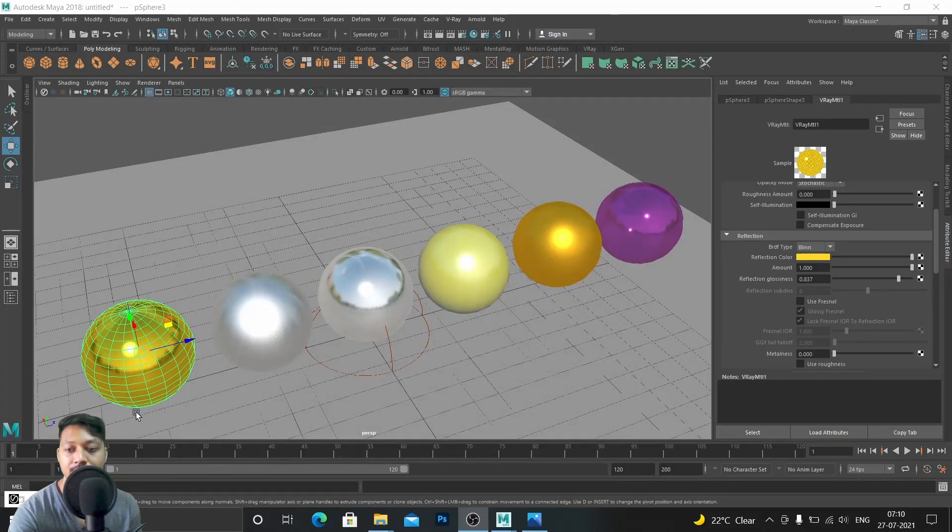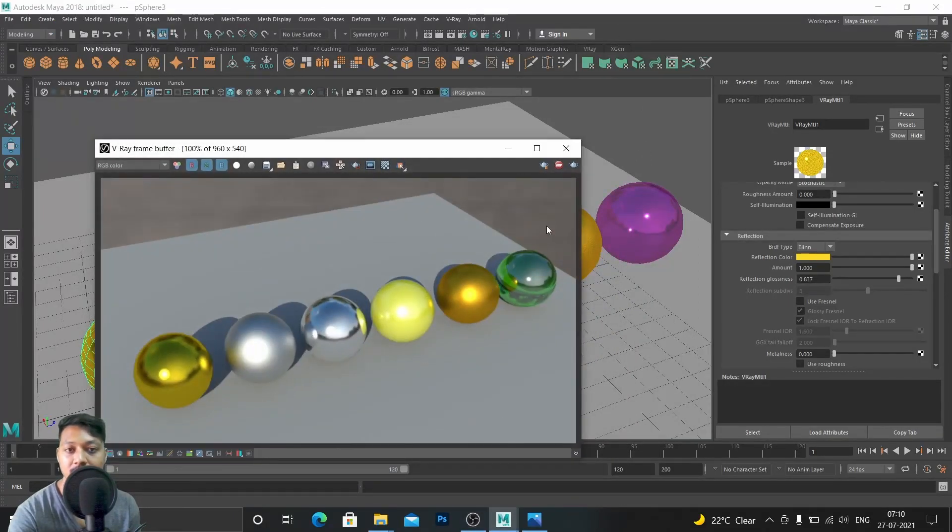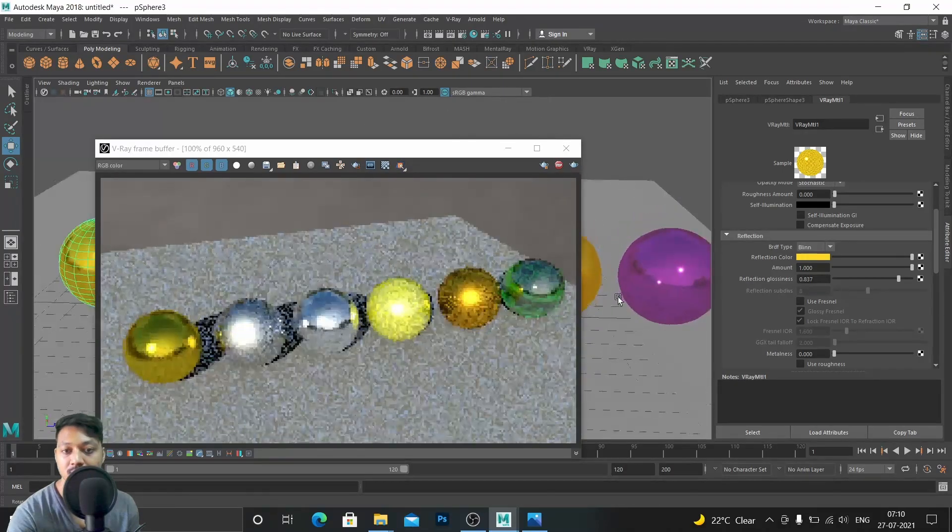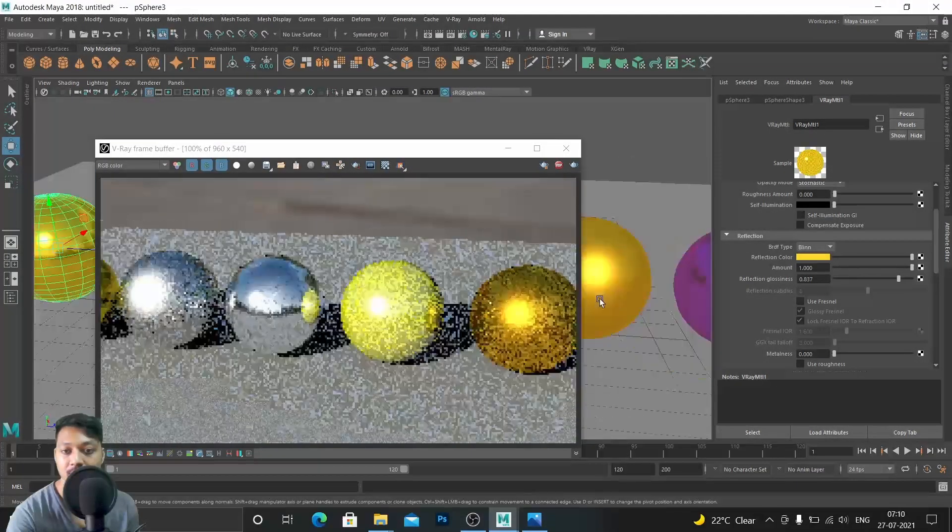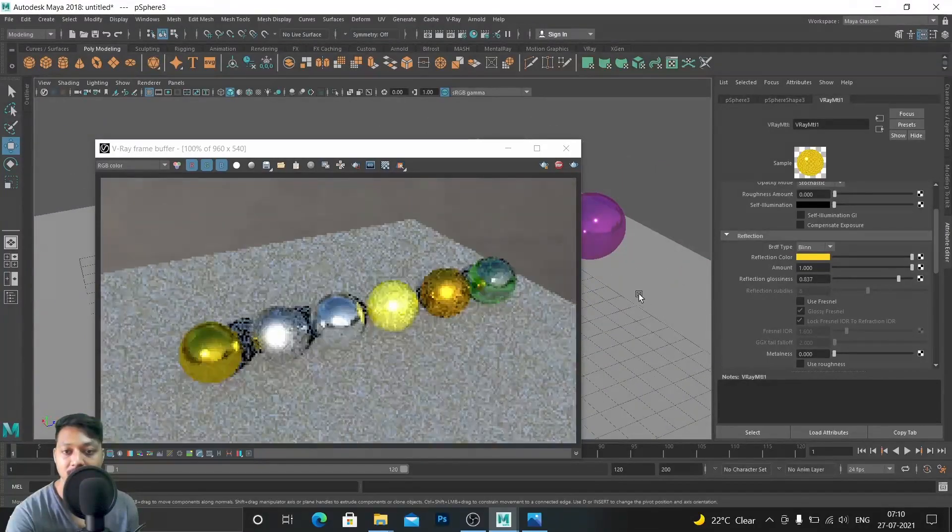So if you want to make something like this with me, stay until the end.